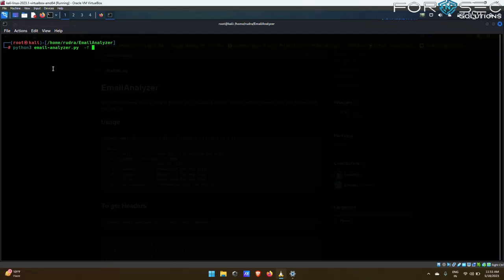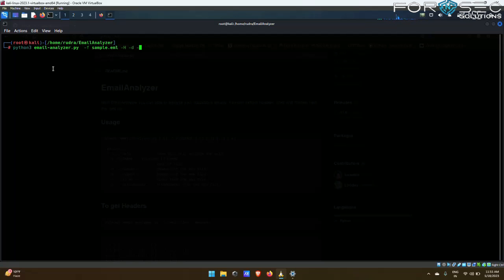After that, I will be using all the flags which we saw on the Github page, which were -h, -d, -l, and -a, which denotes -d for digest, -l for links, -a for attachments, and -h for headers.